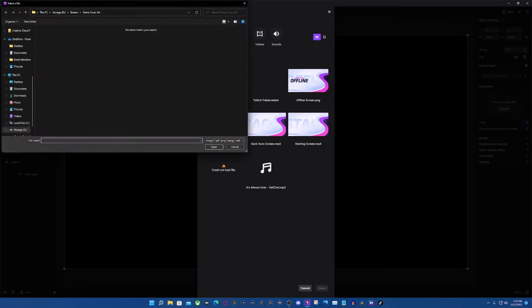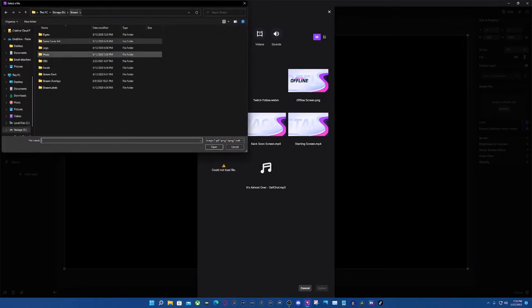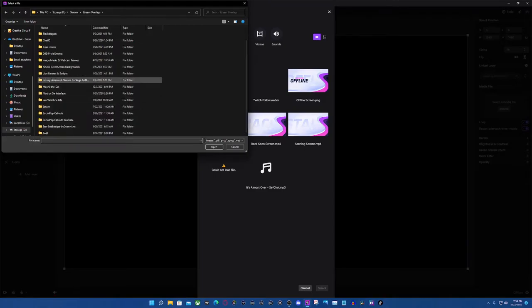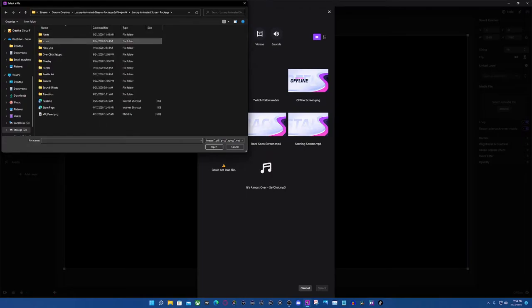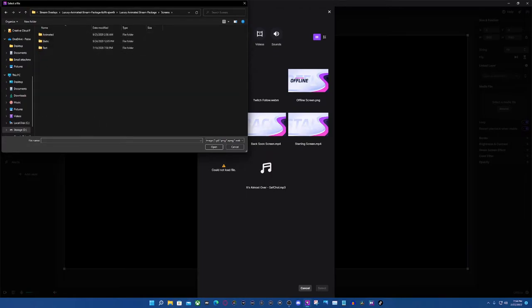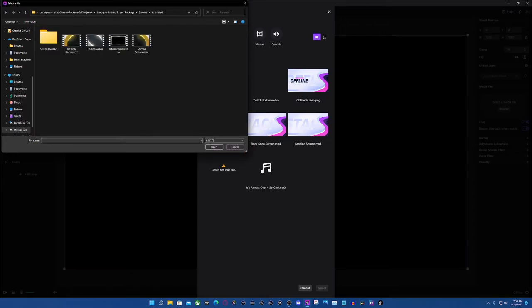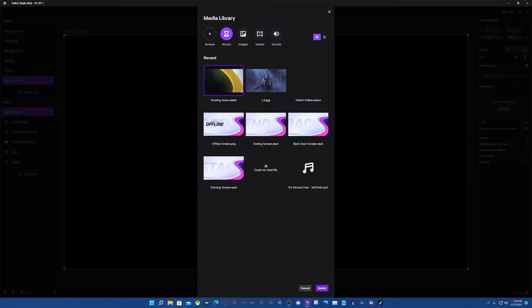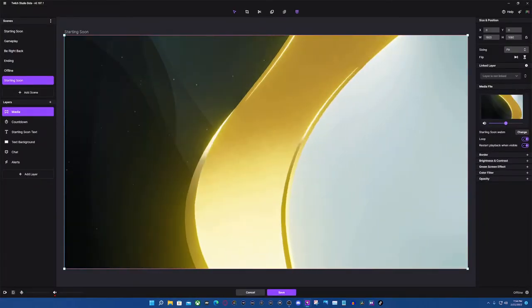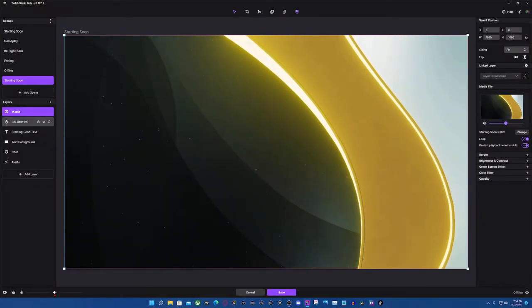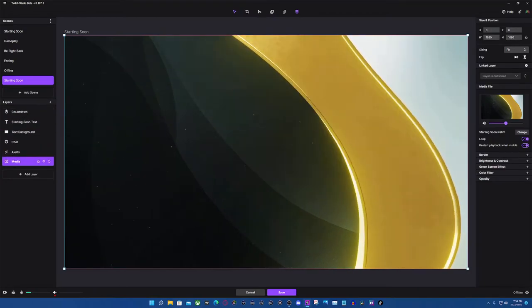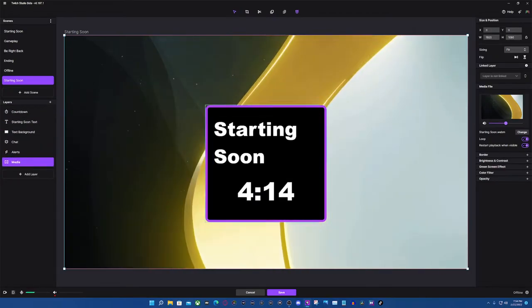You can browse up here. We're going to go to Overlays and then the Luxury Animated Stream Package, because this is the one by Visual by Impulse. We can go to Screens, and one thing you're going to notice is you always want to go to All so you're able to see all files. This is their Starting Soon screen, so we're going to select it. We're going to drag this to the very bottom so we're able to see the background.